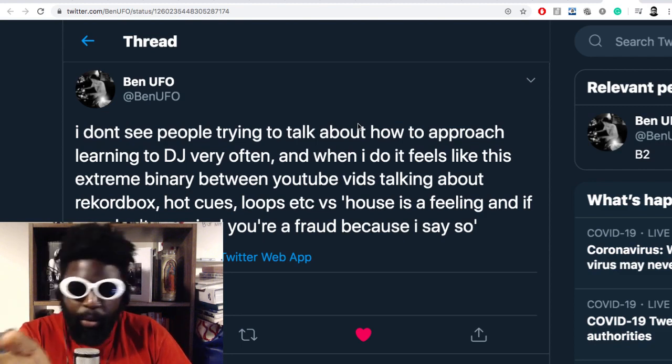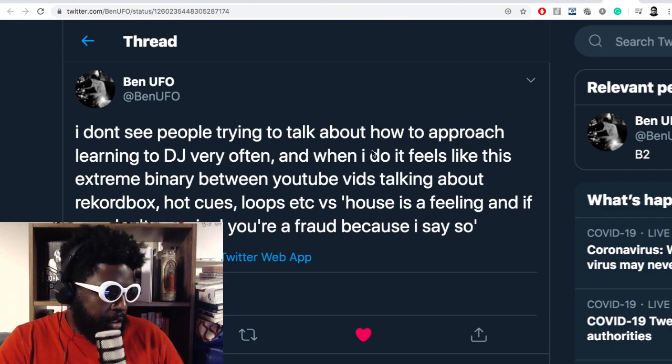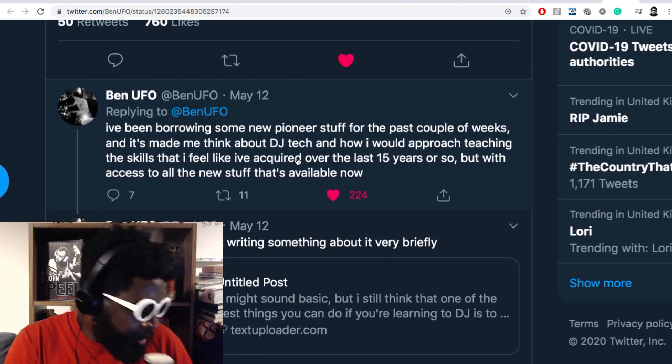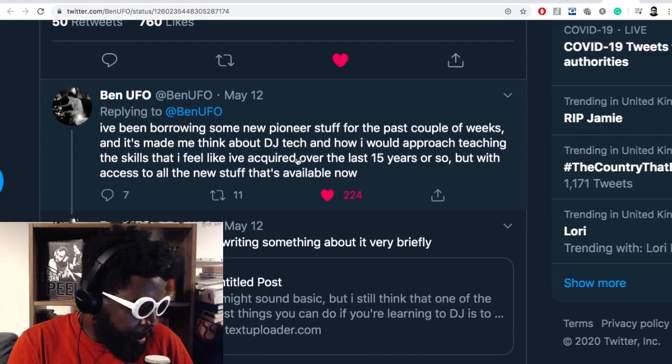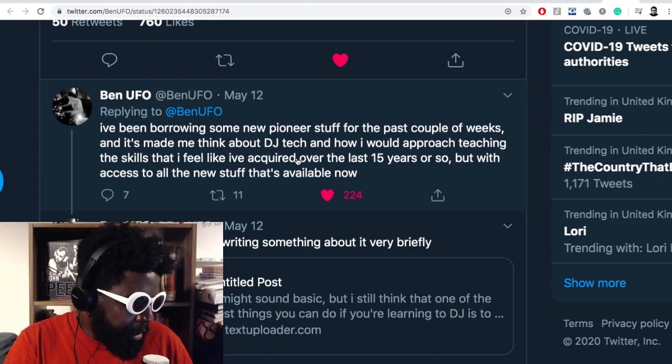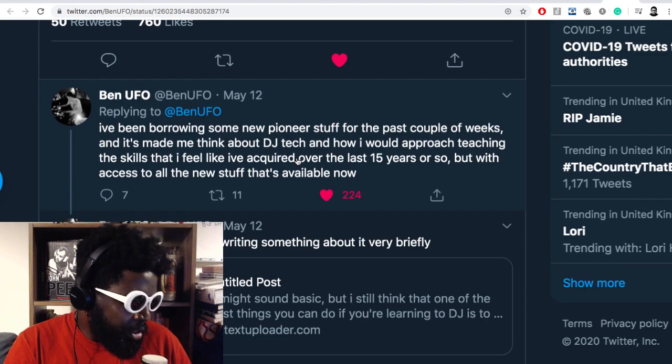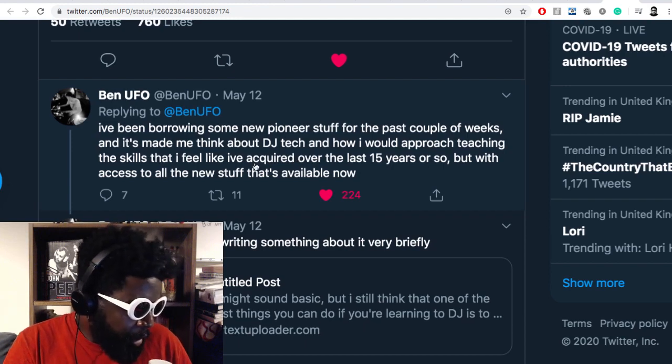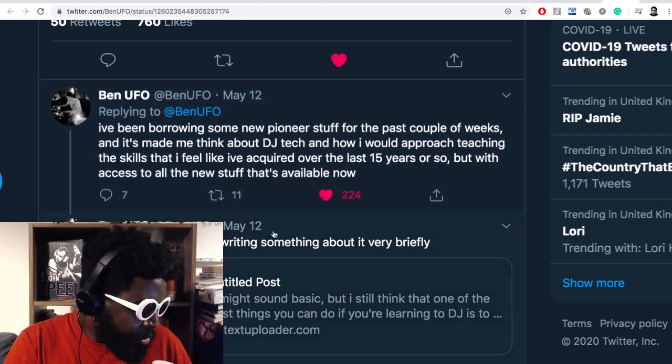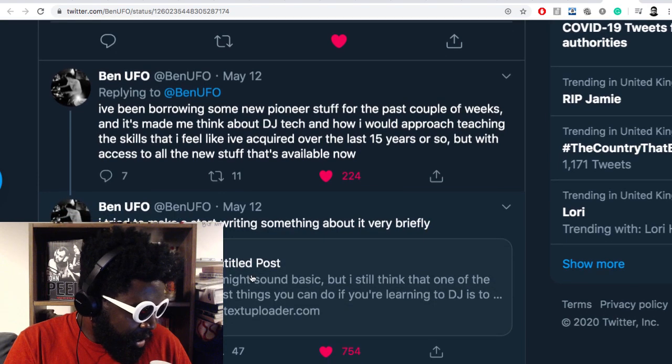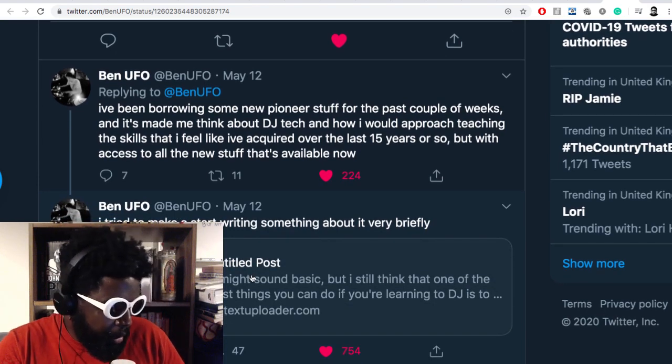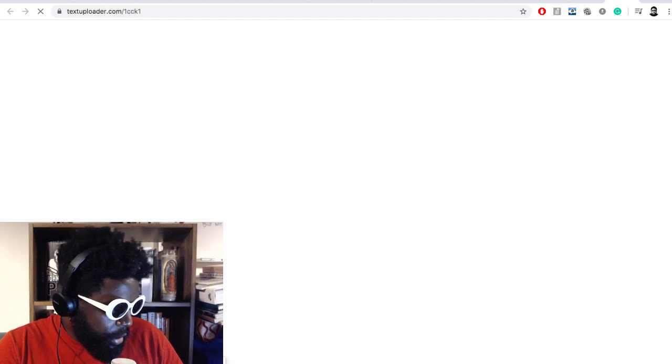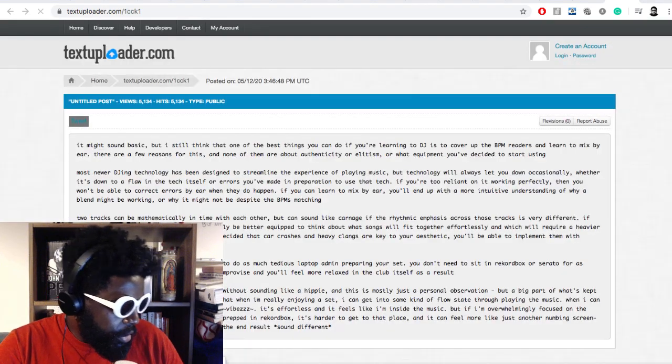He continues here in this tweet. He says I've been borrowing some new Pioneer stuff for the past couple weeks and this made me think about DJ tech and how I would approach teaching the skills I feel like I've acquired over the last 15 years or so. I tried to make a start by writing something about it.